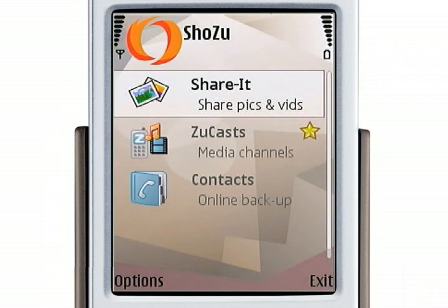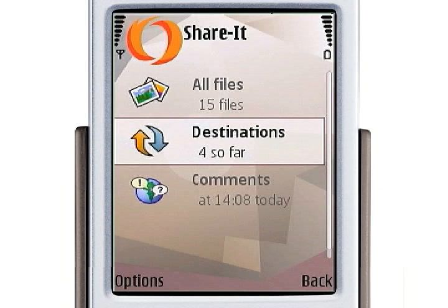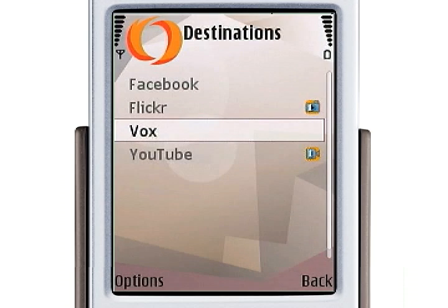Now let's explore the Share-It functionality. When you set up a service to use with Shouzou, it's a destination. I've set up four of them. I've set up Shouzou to post still images to Facebook, Flickr, and Vox, and movies to YouTube. You'll notice the two little icons — one next to Flickr and one next to YouTube. I've designated those as my one-click destinations. This means that when I take a still picture, it will automatically offer to upload that picture to Flickr, and if I take video, it will automatically offer to post that video to YouTube.